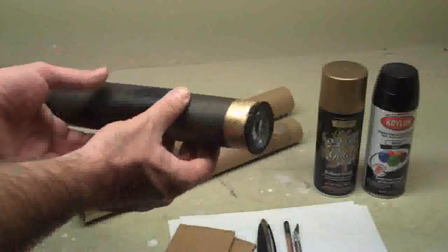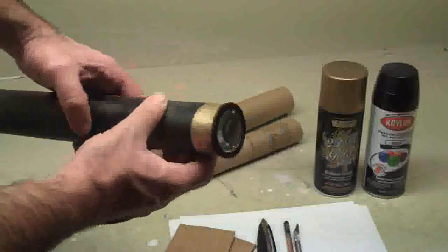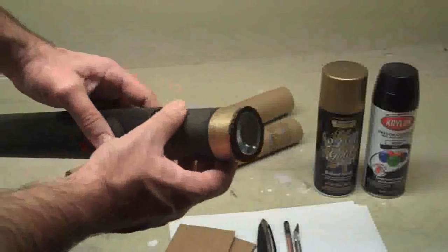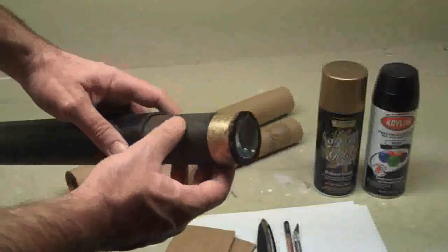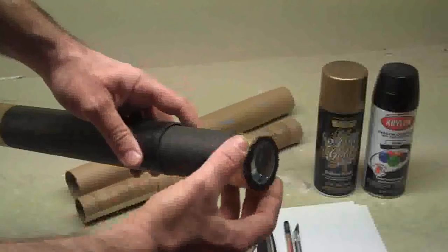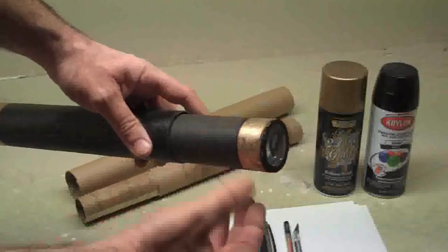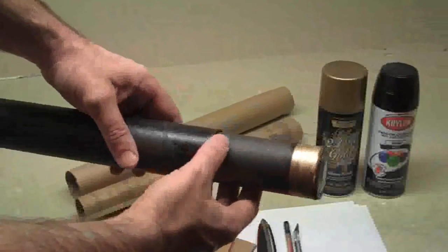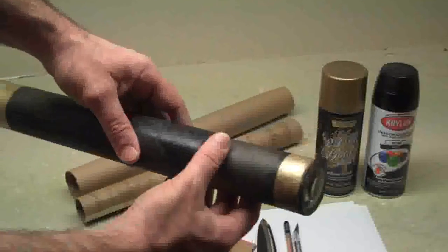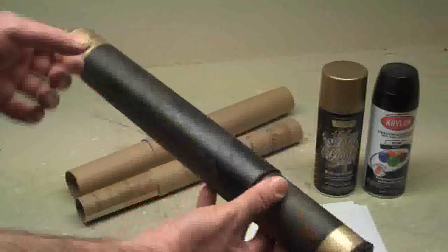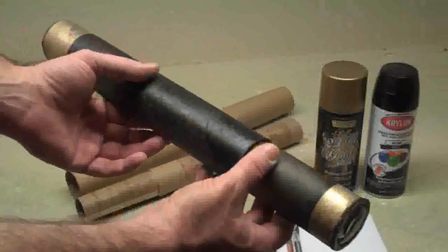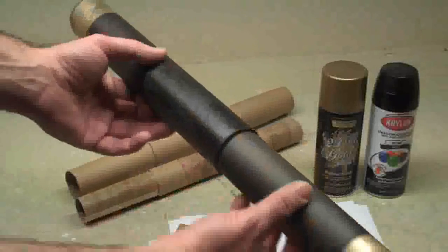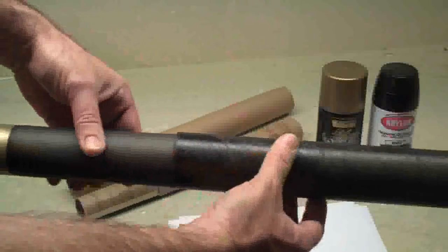And then I mounted the short focus lens in its cardboard ring and mounted that to the thinner tube of the telescope. So you glue those on to both ends, and you've got a telescope ready to go.